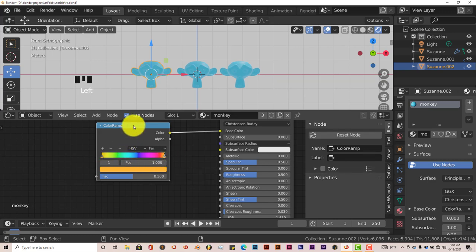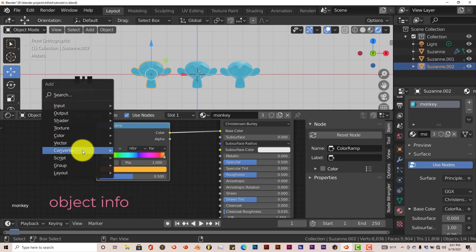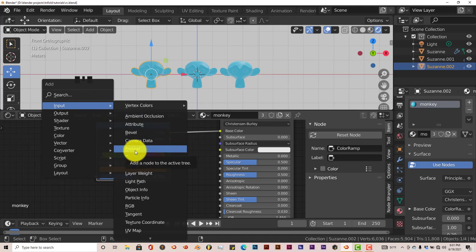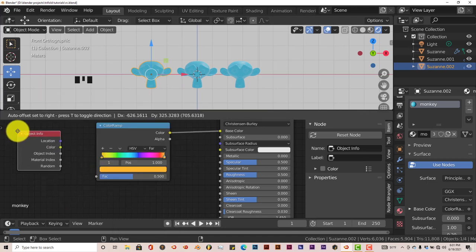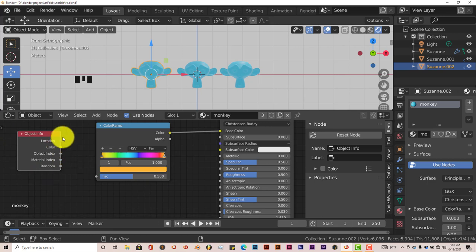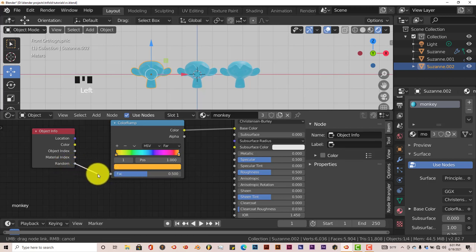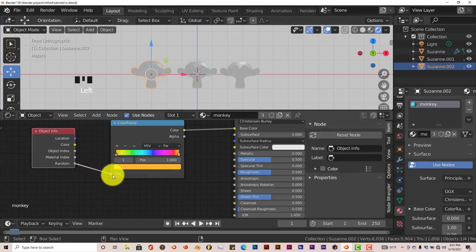The next thing you want to do is add an Object Info node. Shift-A again, go to Input, then go down to Object Info and click on that. We're going to connect the Random output of the Object Info node to the Factor input of the Color Ramp. Look into the top viewport — you'll see the changes. Click and drag that over and there you go — it changes everything to a different, random color.